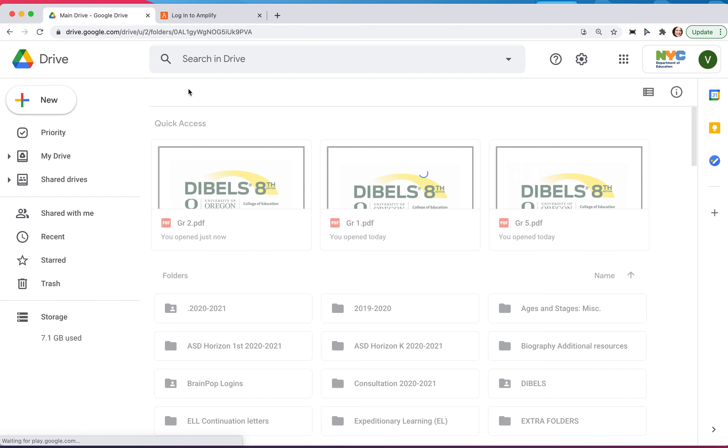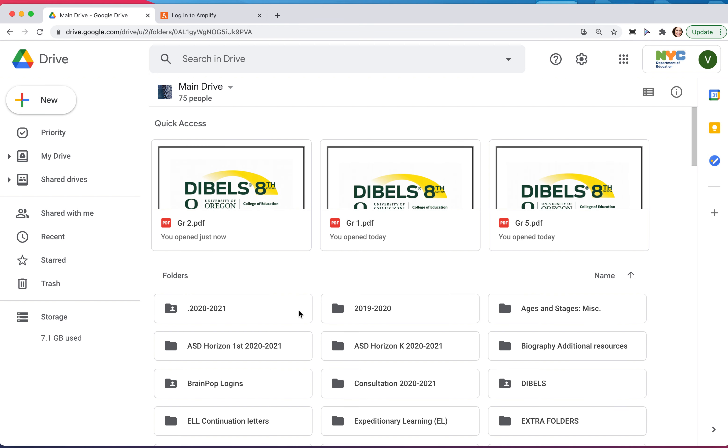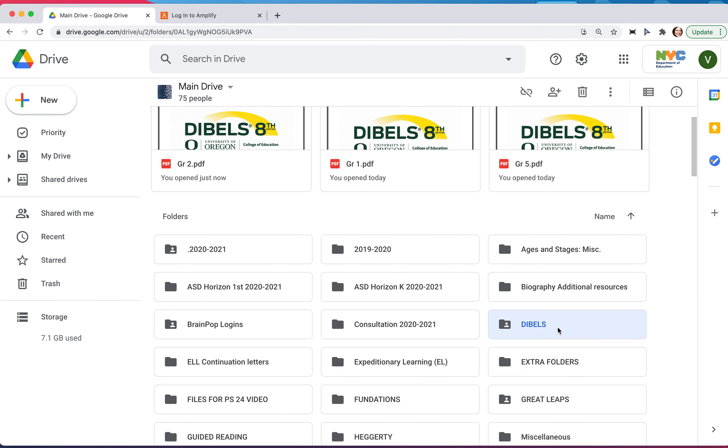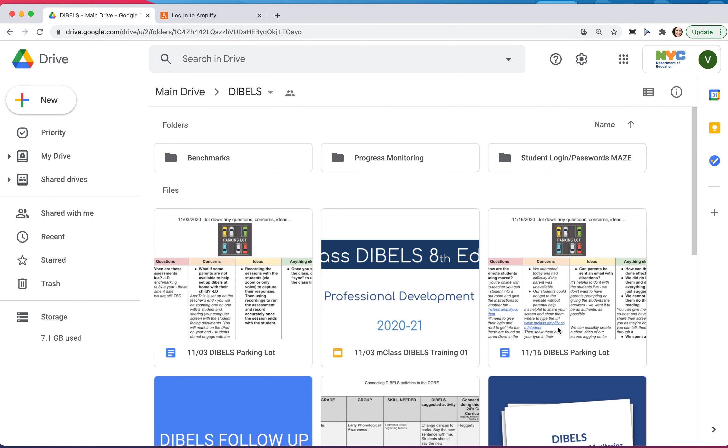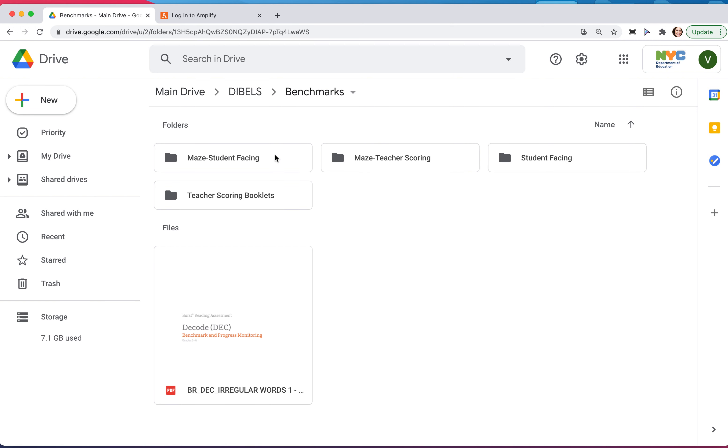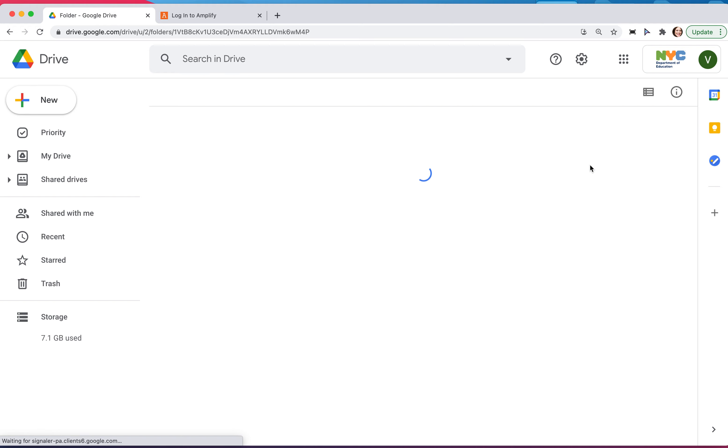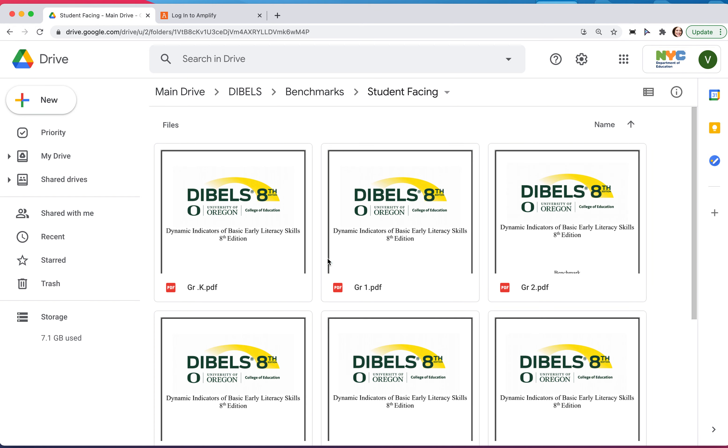So once again, these are found in the main drive, DIBELS folder, benchmarks, student facing, and here are all the grades.